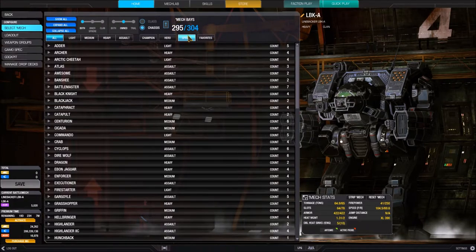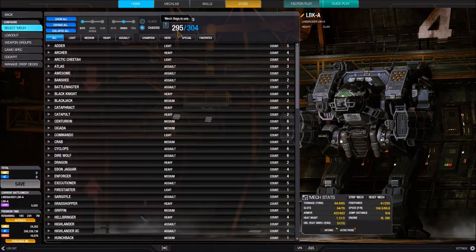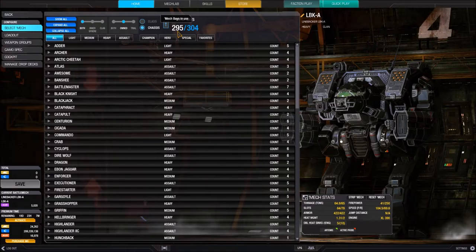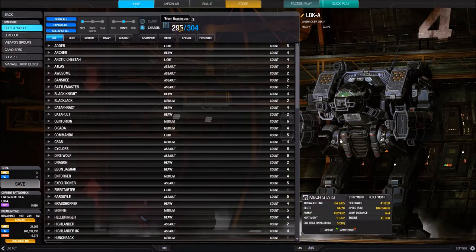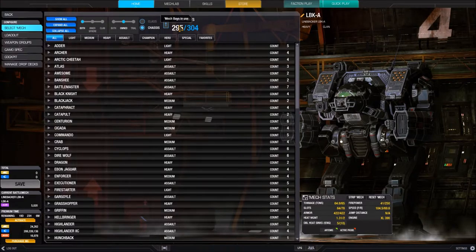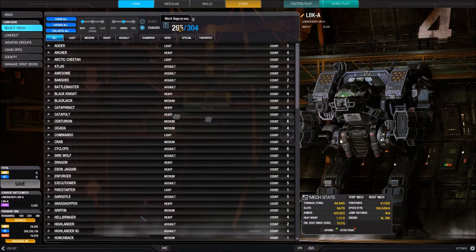The next thing we see is our number of mech bays. I have 304 mech bays and 295 of them are filled with BattleMechs. This is the most reliable place in the UI to see how many mech bays you have — the store interface isn't great for that. To purchase a BattleMech you need an open mech bay. You start out with four; after that you can purchase more, win them through events, or earn them through achievements.